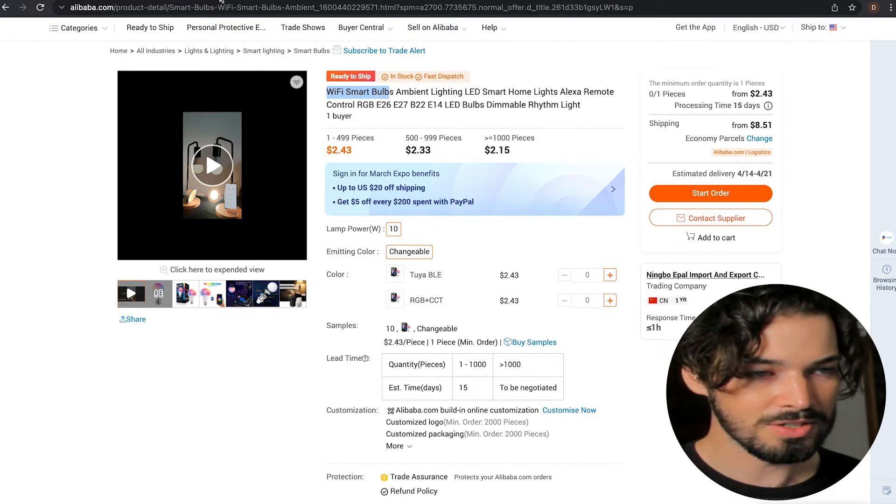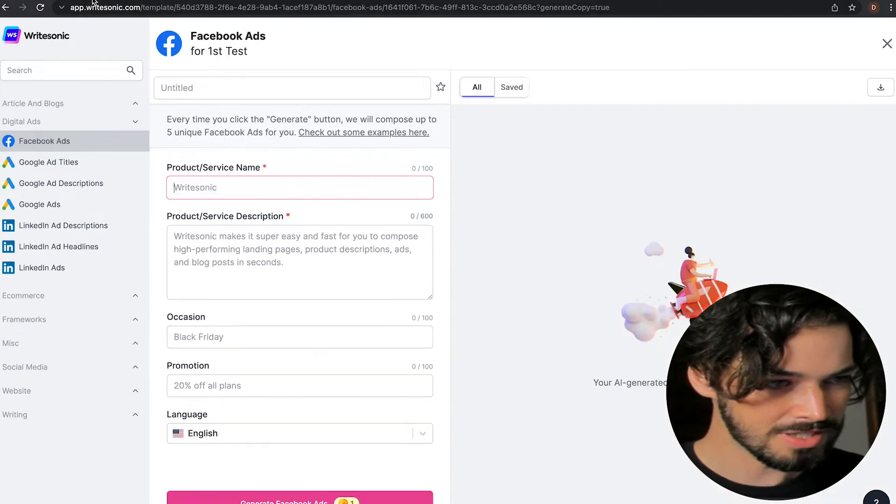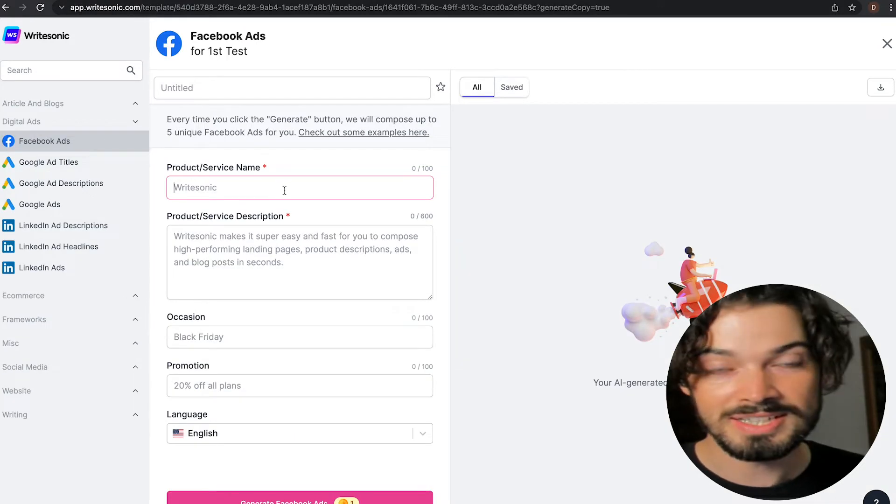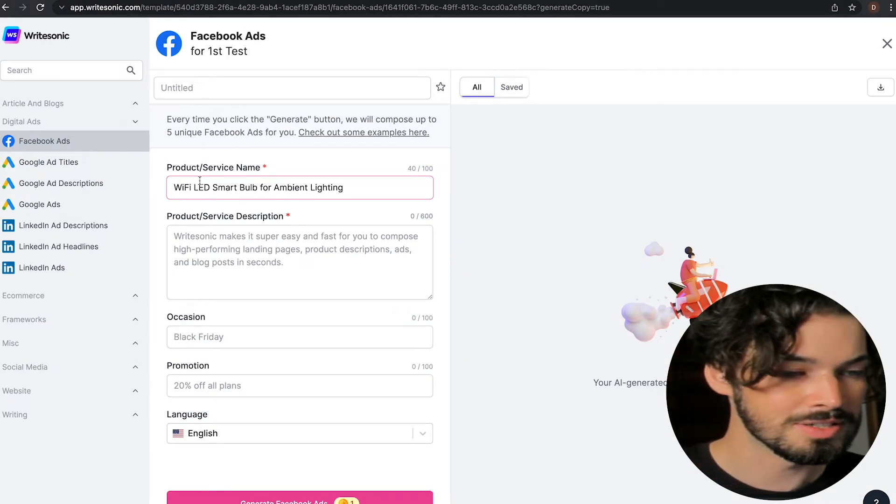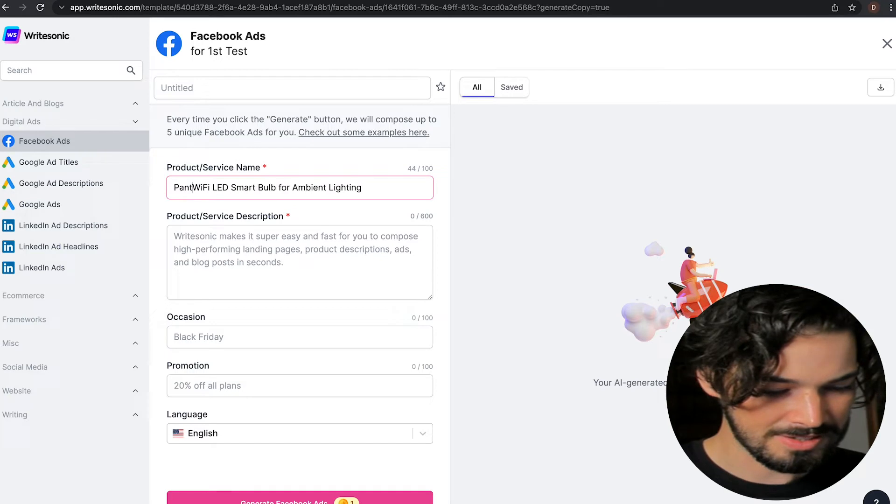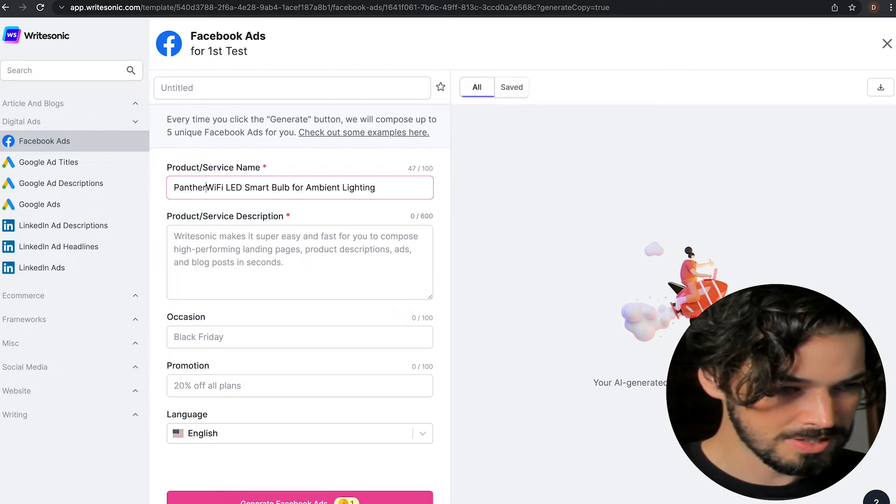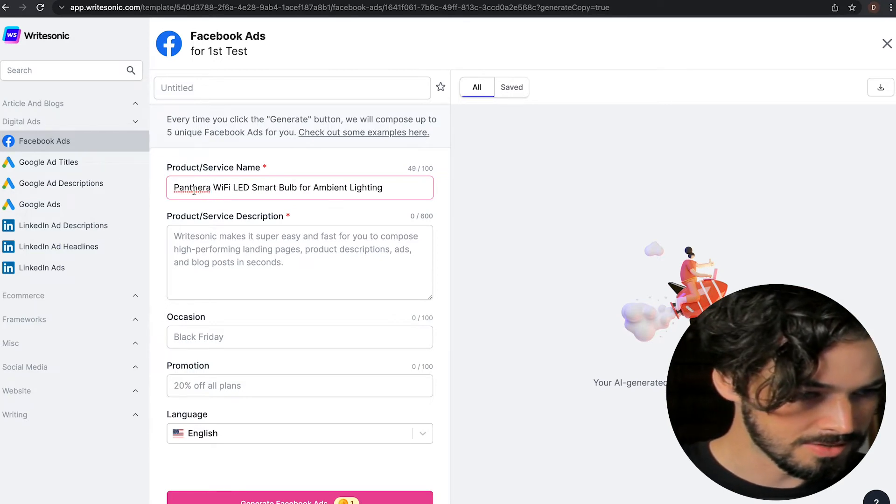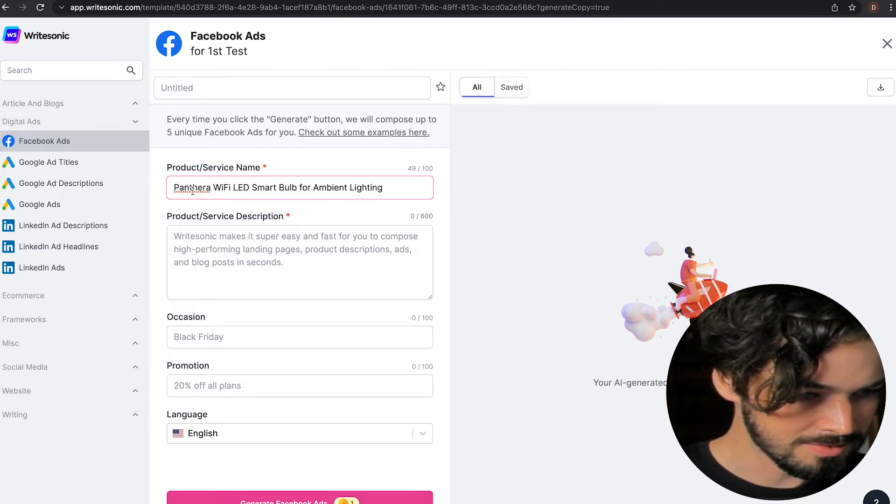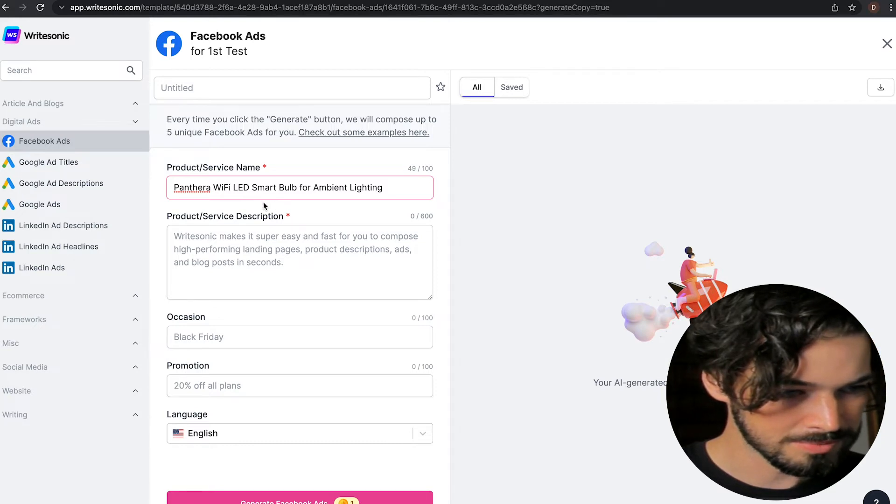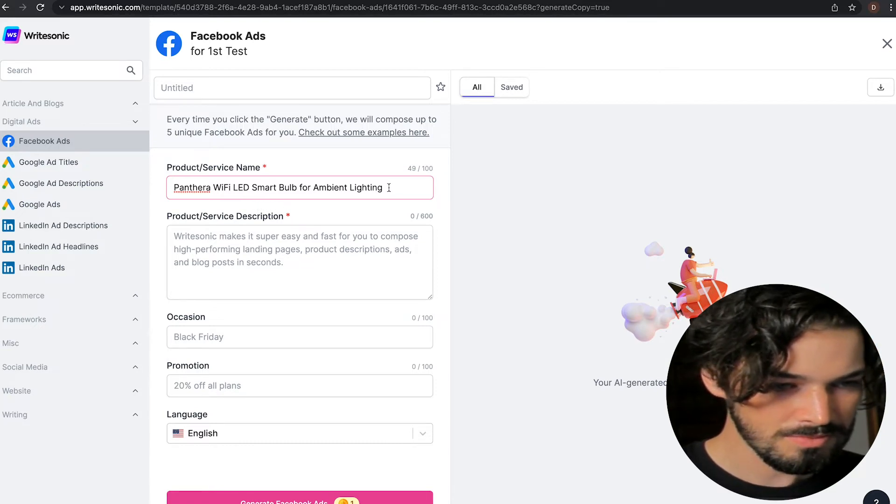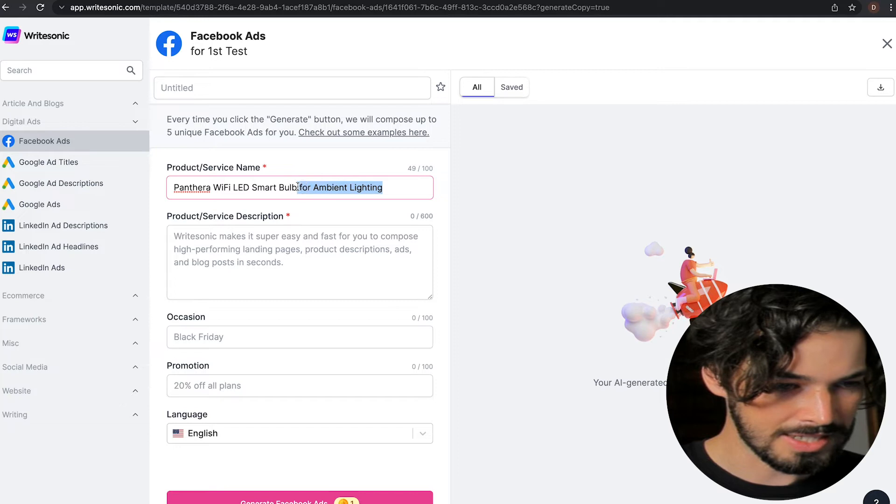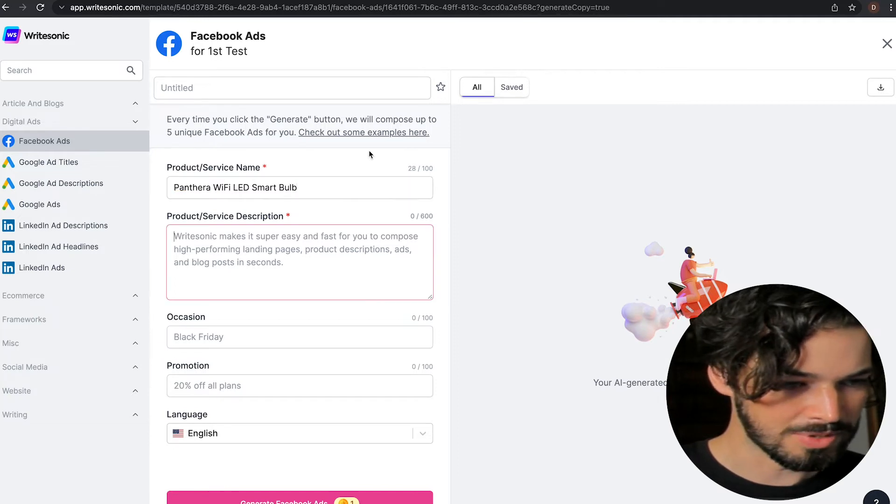So I'm going to take this and I'm going to give it some branding here, because let's say we're selling this on our own site. So I'm going to call it the Panthera WiFi smart bulb, and just remove that ambient lighting part.